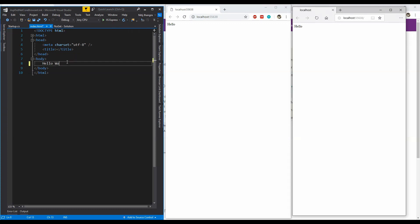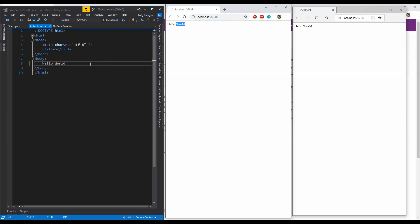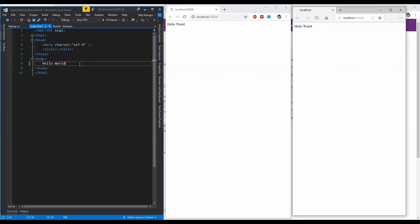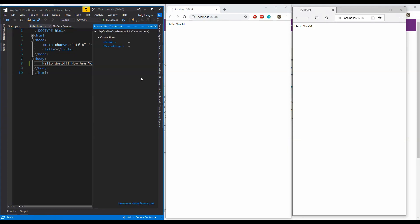To show you, I'm going to make some changes to the index.html file which we are using. Now this change is not currently being reflected into the browser in which the application is running. So when I will click on this refresh icon, then you can see that the text which I updated over here has been reflected into the browsers as well.